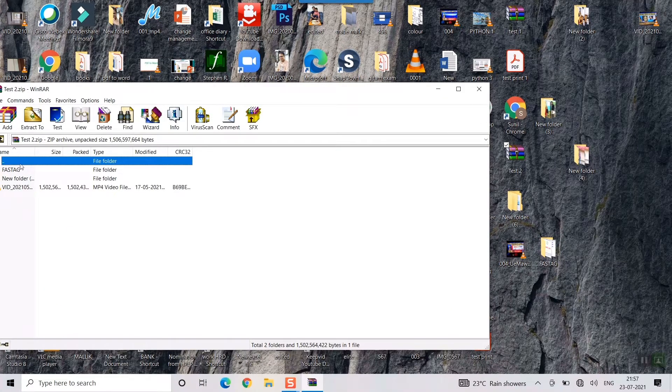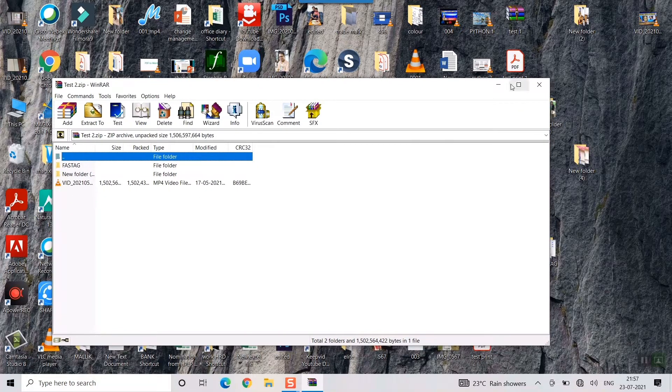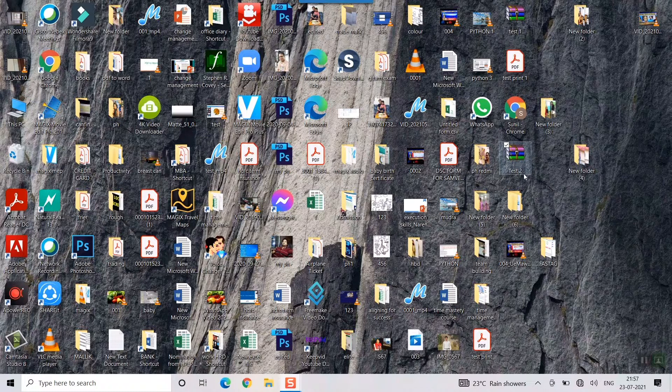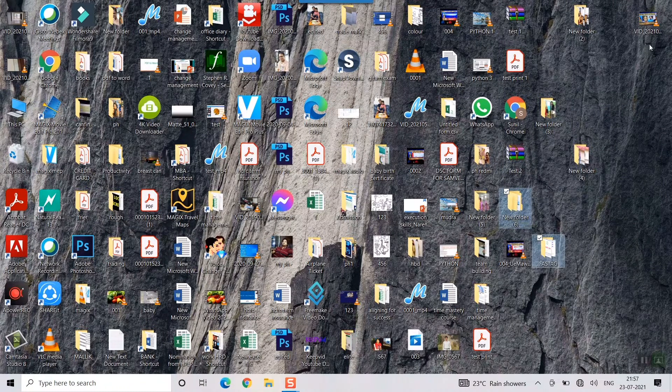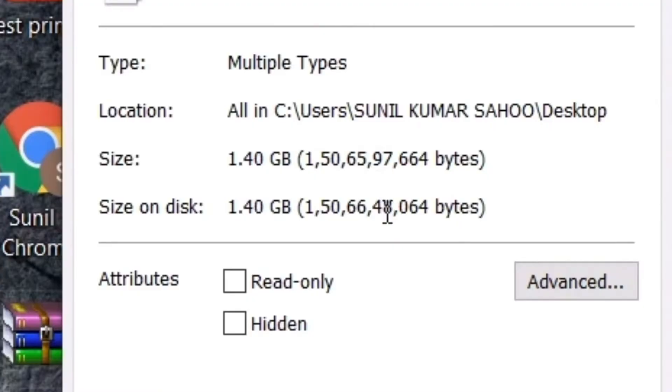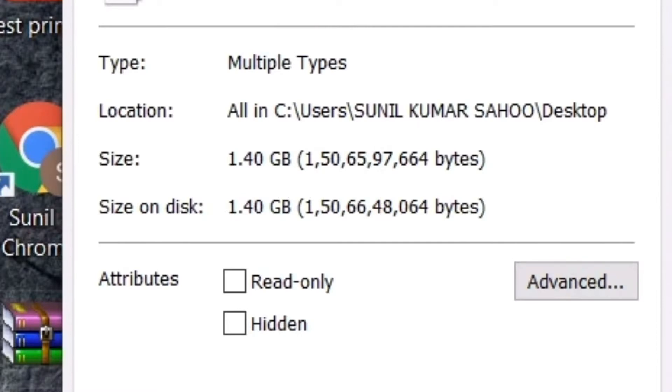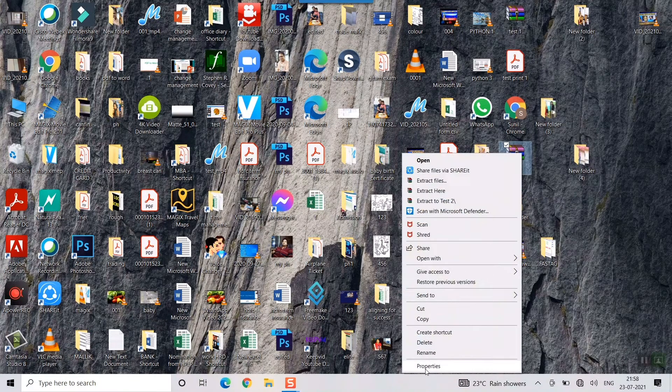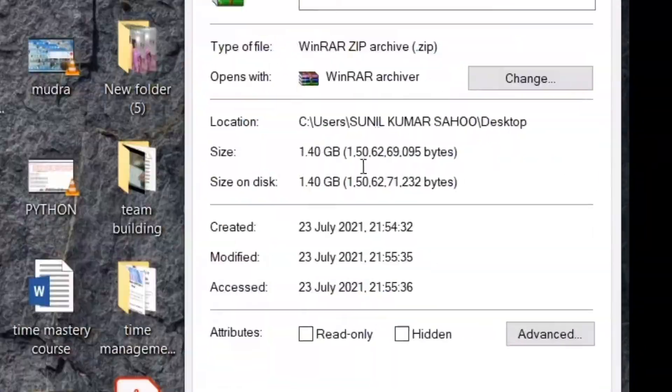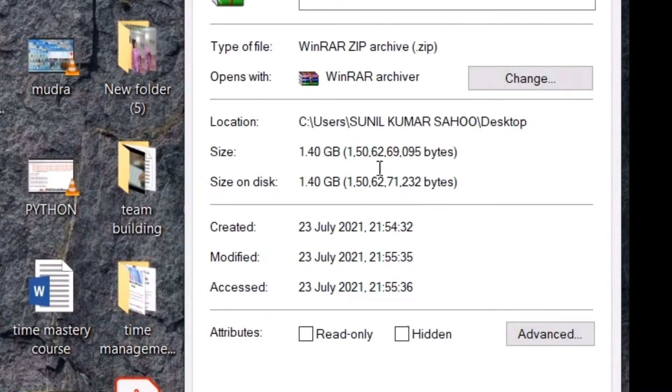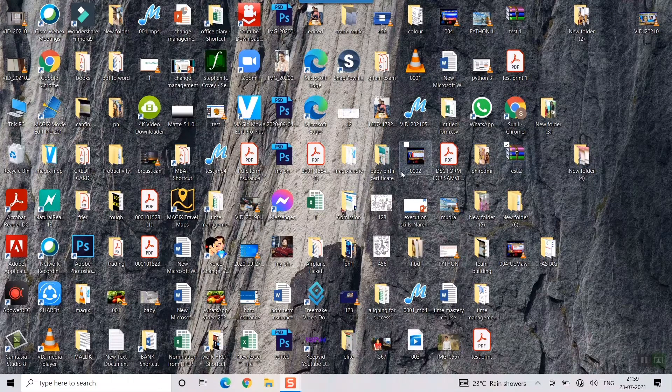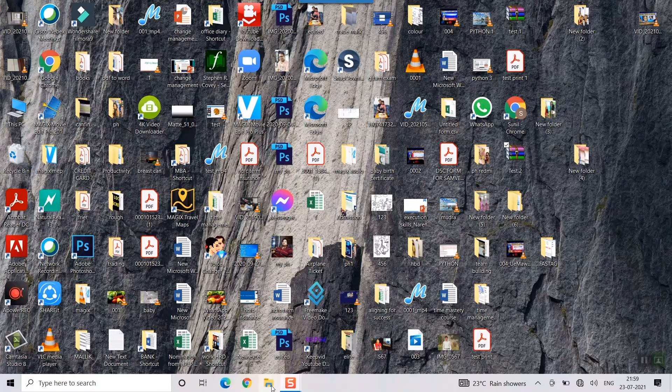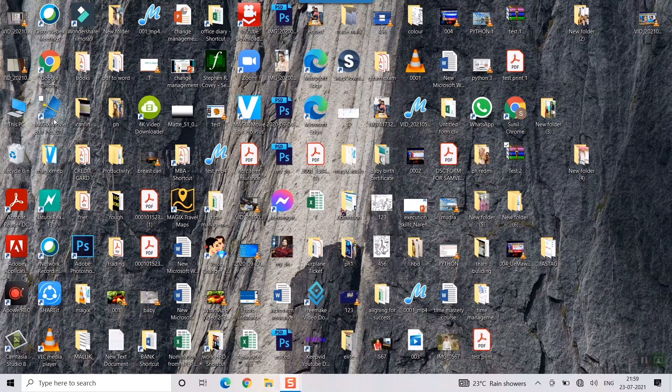If I want to see how much it has been compressed, if I take these three things, 150.66, and here if I right click, it's 150.62, so hardly 2 to 3 MB have been compressed as you can see. This is how you do it in the desktop. If you go to folders, the similar way you can do that as well.